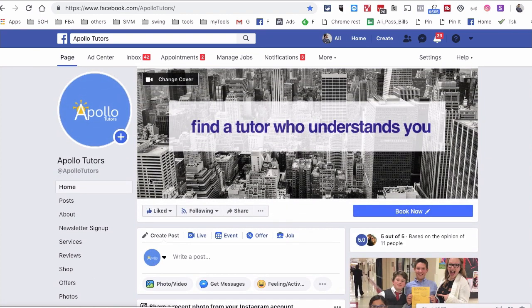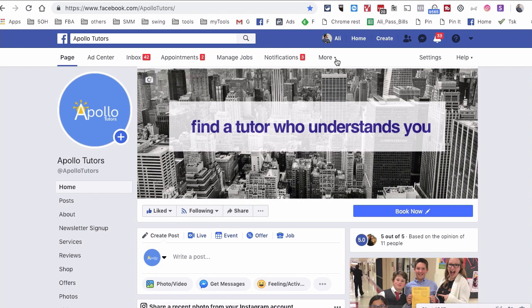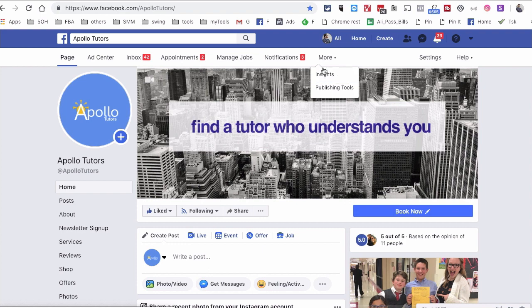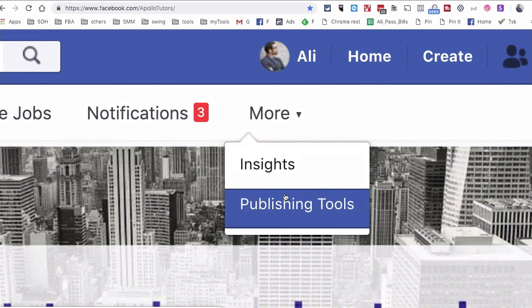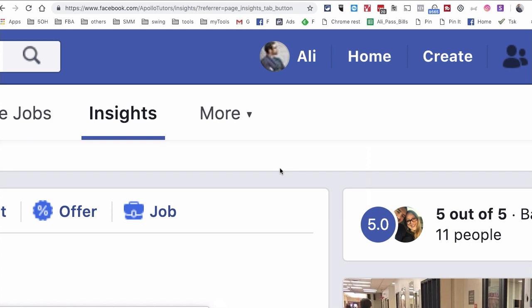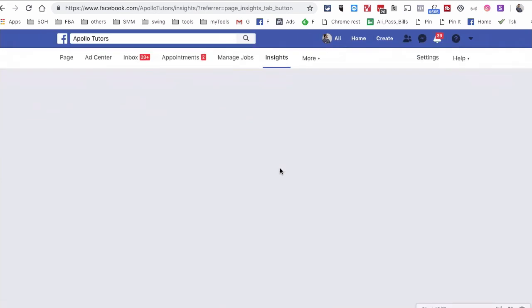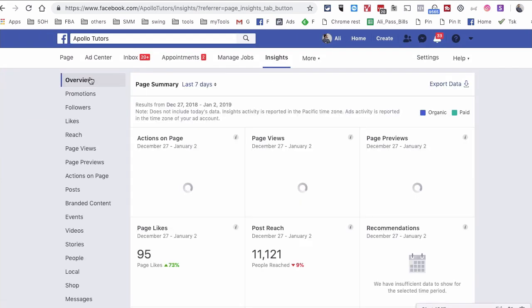So what I want you to do is on top, go to Insights. So under More, for you it might be right here, but make sure you look for Insights.